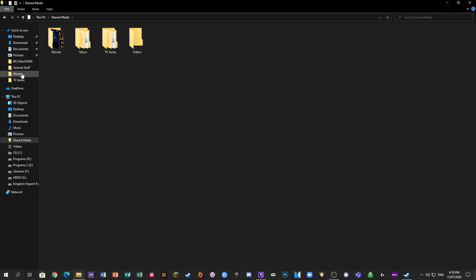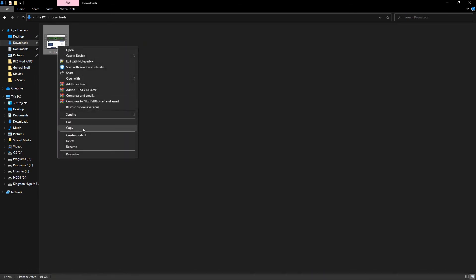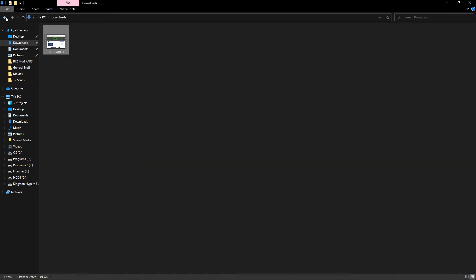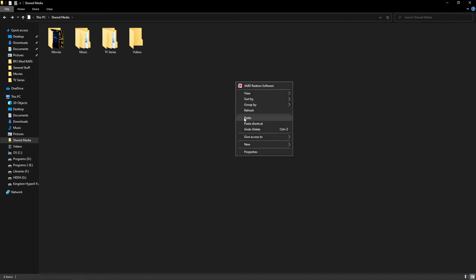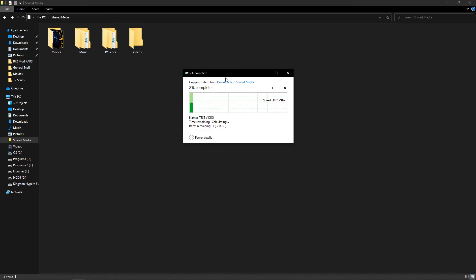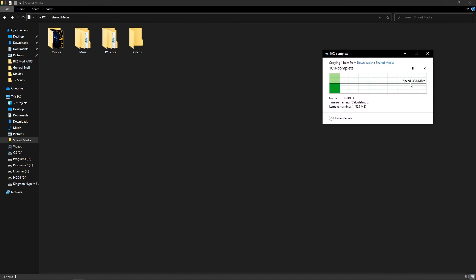Now we'll do a quick test to see how fast it transfers. This is plugged into a USB 3.0 port. And this is a one gigabyte video test file. As we can see we're getting about 40 megabytes a second, which is pretty decent.